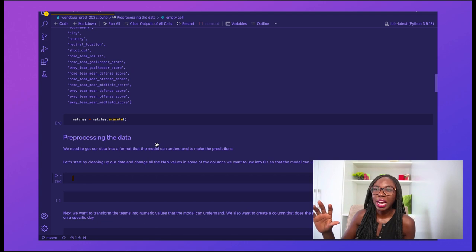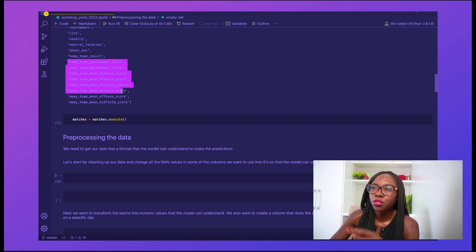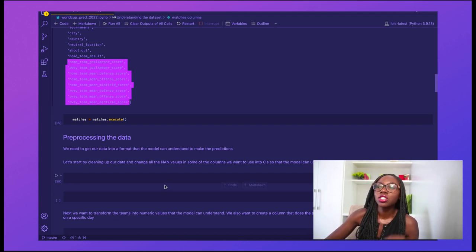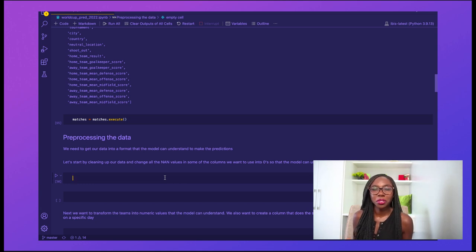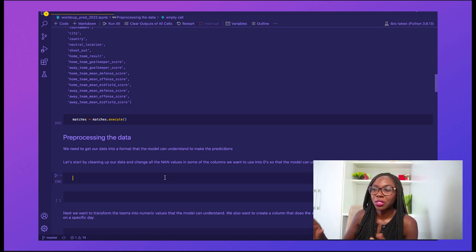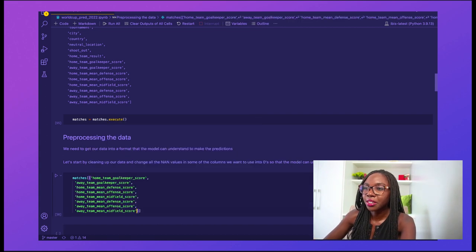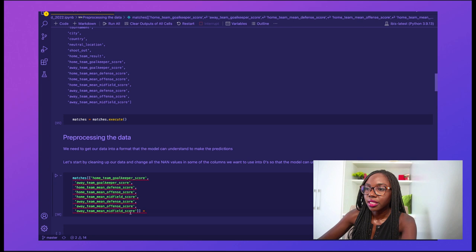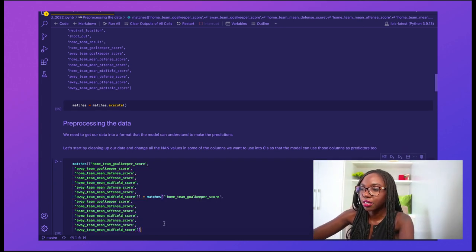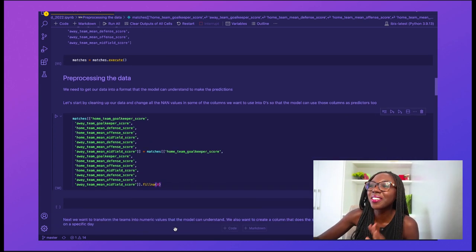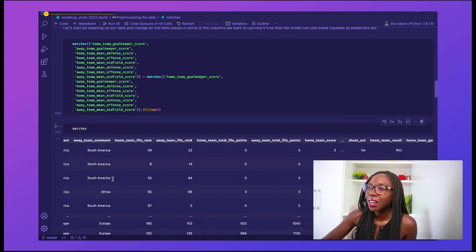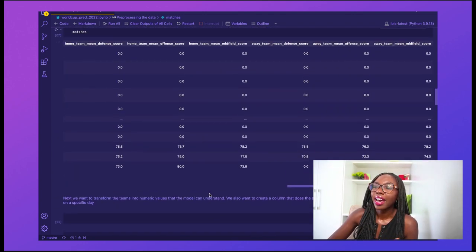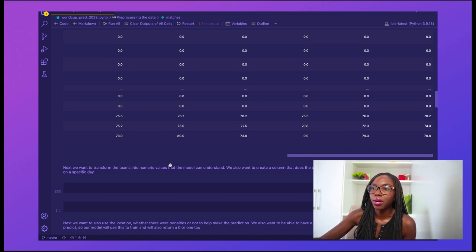Now we can go ahead and move on to preprocessing our dataset. I want to start by taking all of the columns that contained a lot of nulls — from that goalkeeper score column down to the bottom — and fill all of the cells that have a null value with the number zero. The reason we're doing this is because a lot of machine learning models can't actually handle nulls. They work very well with numeric data, but giving it a null might throw it off. So just to be safe, we're going to do this. Let's run matches with those columns and call fillna. If you look through here, we have a bunch of columns that have now had the null values replaced by zero, which is going to be better for our model.